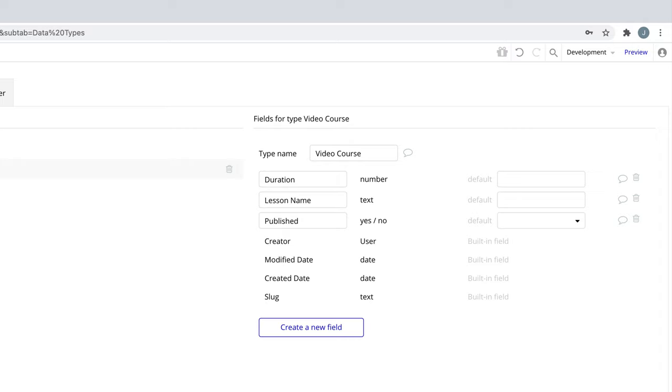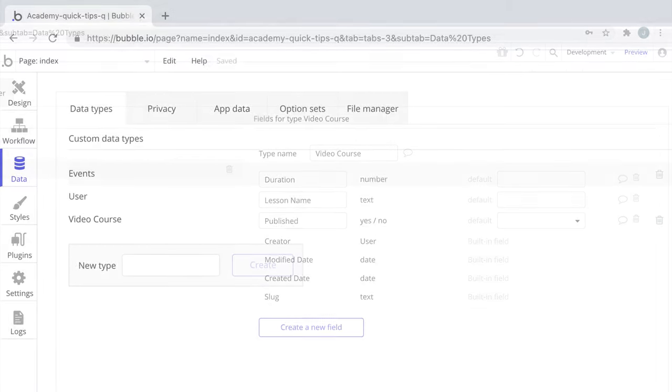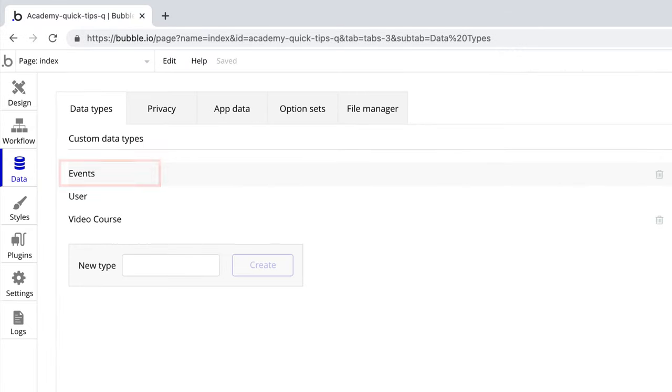We recommend naming types and fields singularly, as Bubble will automatically pluralize it by adding the appropriate s to the end of your name. For example, you may think that you want to have many events, so you would name the data type events.